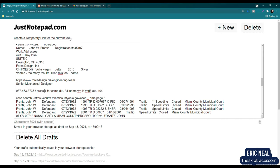Hello. Thank you for calling Force Design. If you know the extension of the person you're trying to reach, please enter it now, or wait for the prompt to say the name of the person you would like to speak with. For the operator, press 0, or for the company directory, press 1. Phone directory. For John France. Press 104.